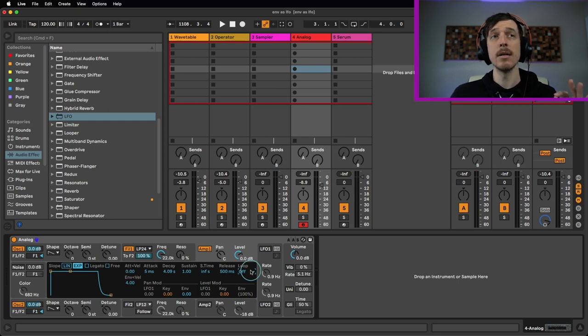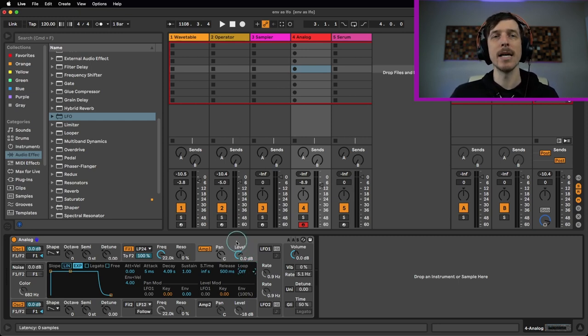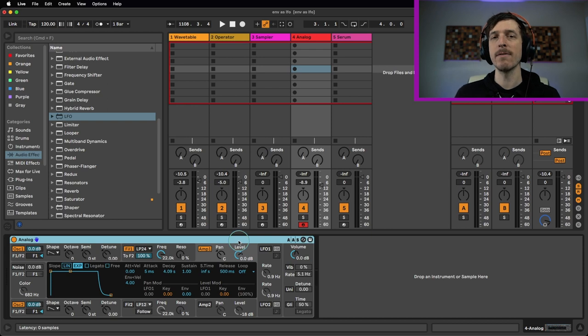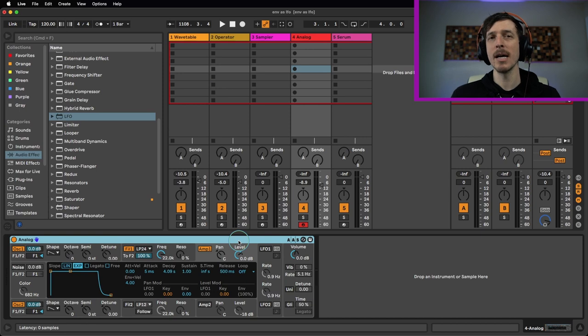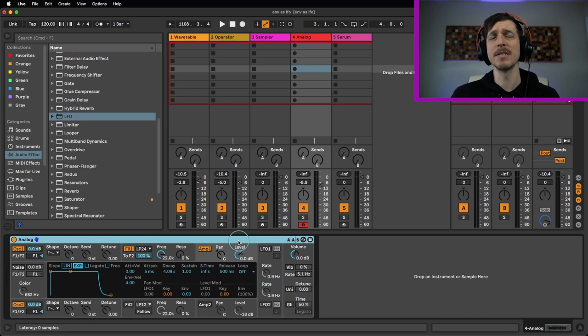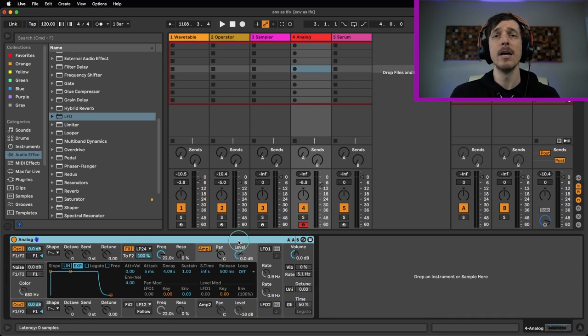And this is going to be true for most, but not all of the envelopes inside the instruments inside of Wavetable. So if you were looking for extra ways to get a little bit of modulation, extra ways to have looping modulation as opposed to happening one time, Wavetable gives you tons of options. You just need to know where to look for it.